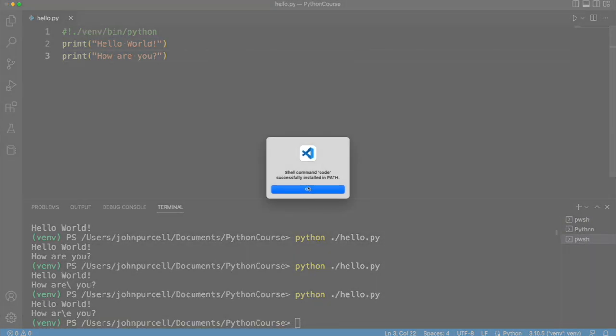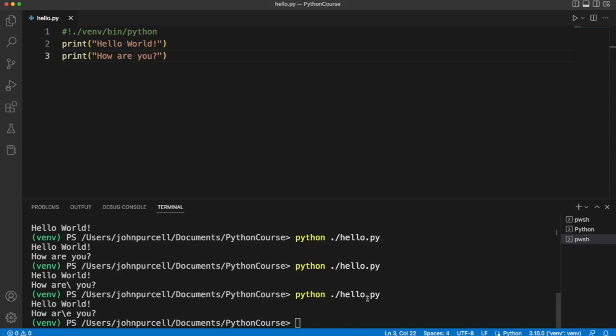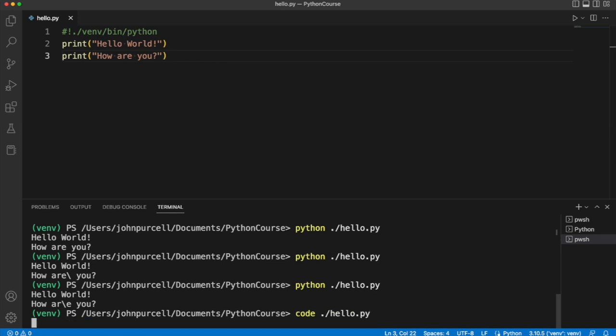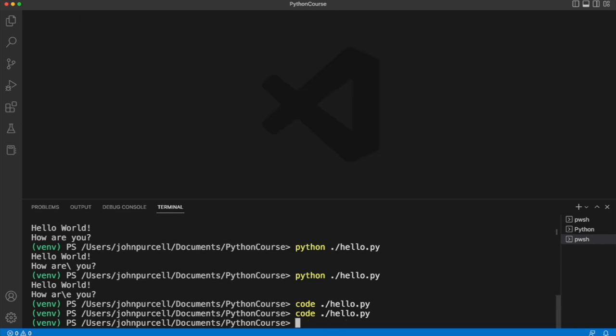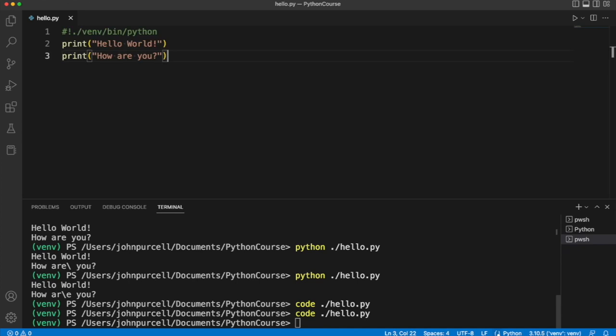So if I do that, then in my shell here, in PowerShell, I can actually open files by typing code and then the name of the file. So of course, this is already open. But let's try closing it and do that. And you can see it works. And I find that really useful sometimes.